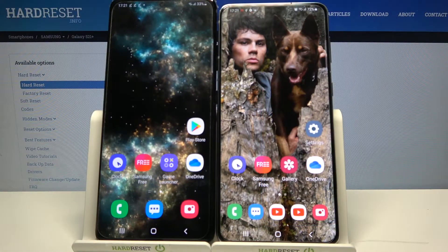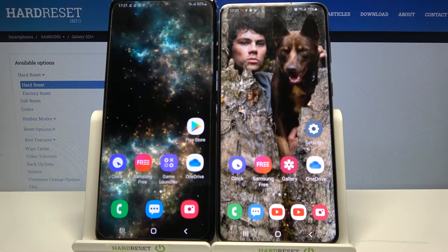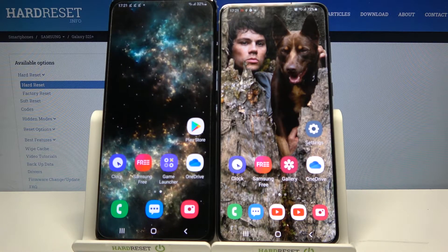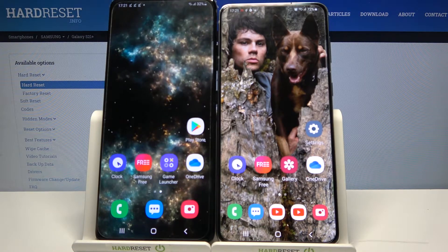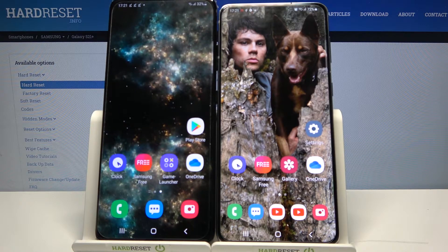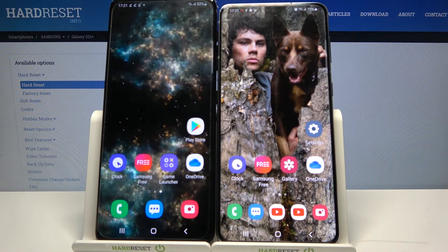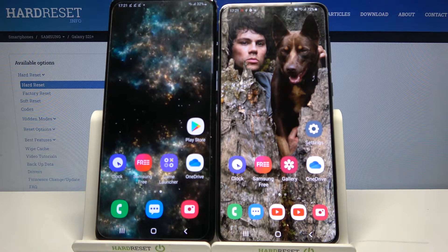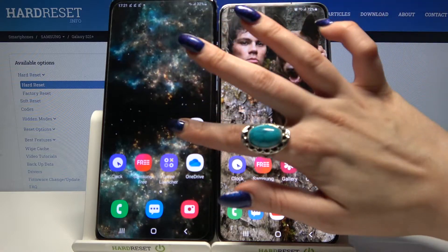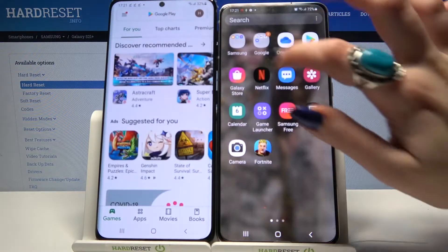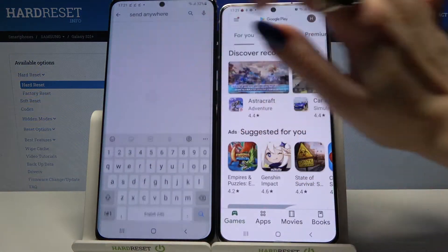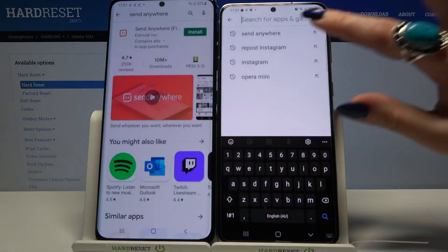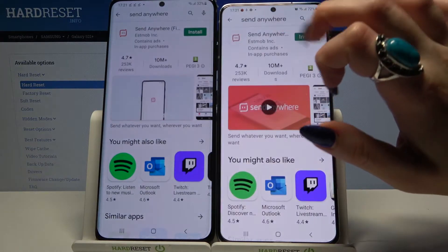Hi, today I would like to show you how you can transfer files from an Android device to Samsung Galaxy S21 Plus. Firstly, open Play Store on both devices and download an app called Send Anywhere.